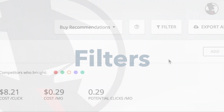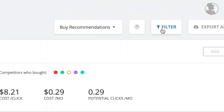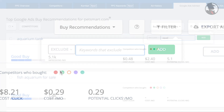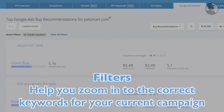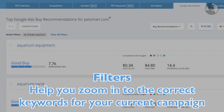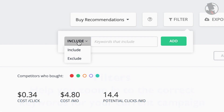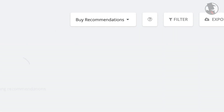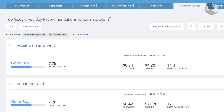Regardless of whether you are looking at negative match or buy recommendations, you can narrow your advertising focus with filtering. Click the filter button to choose which keywords you'd like to include or exclude from your result list. This helps you zoom in to the correct keywords for your current campaign. You can add multiple keywords to your filter list until you find your best results.